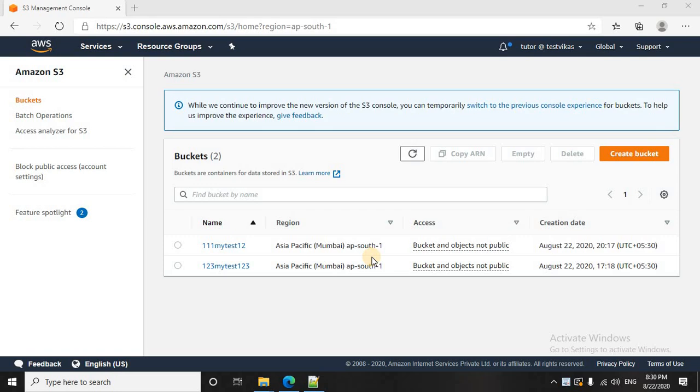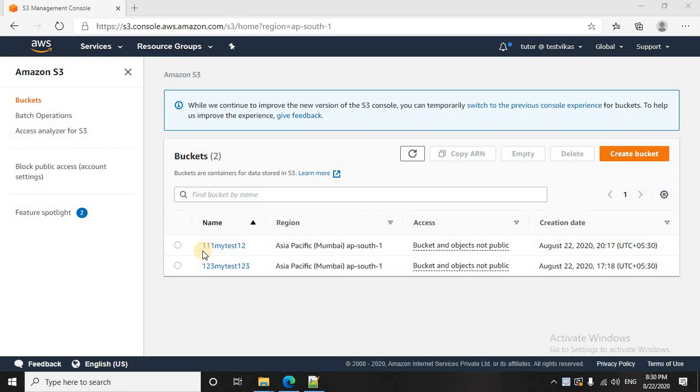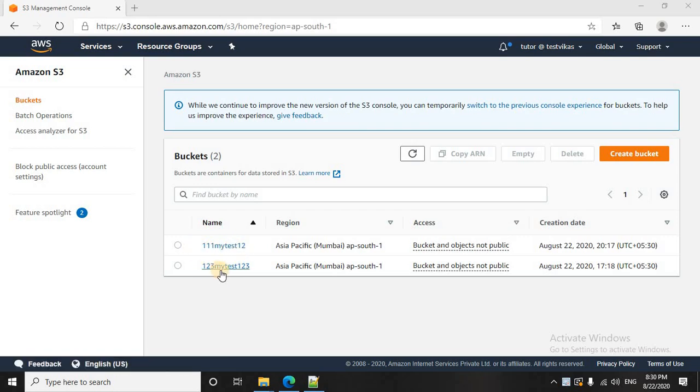Just to quickly recap what we studied in the previous lecture. As you see we are in the S3 console and it is having two buckets. One test12 and another one is mytest123.